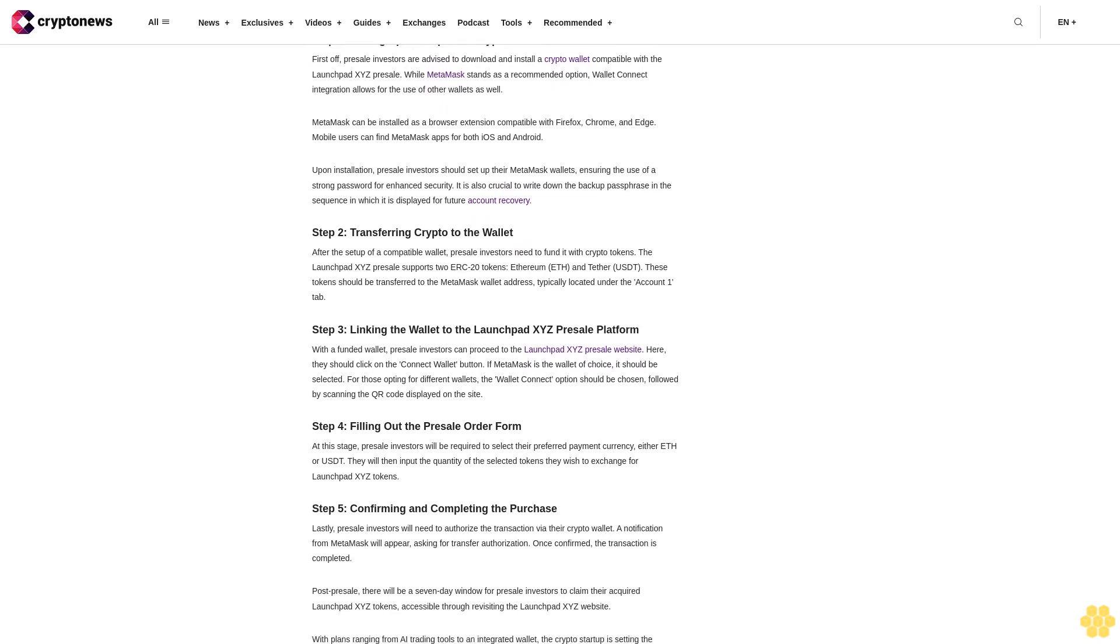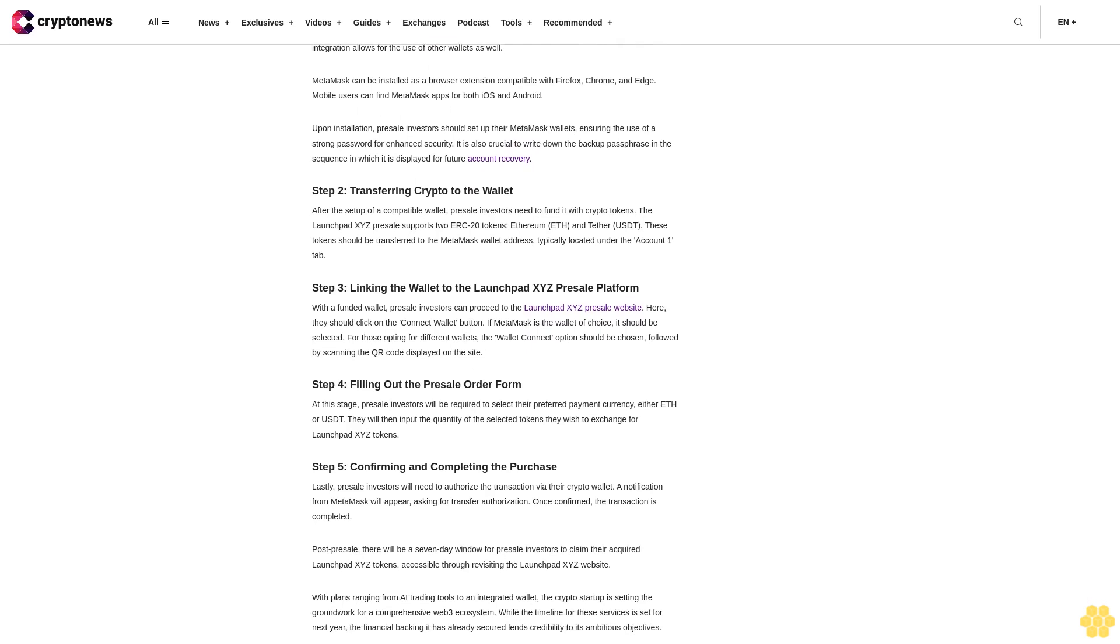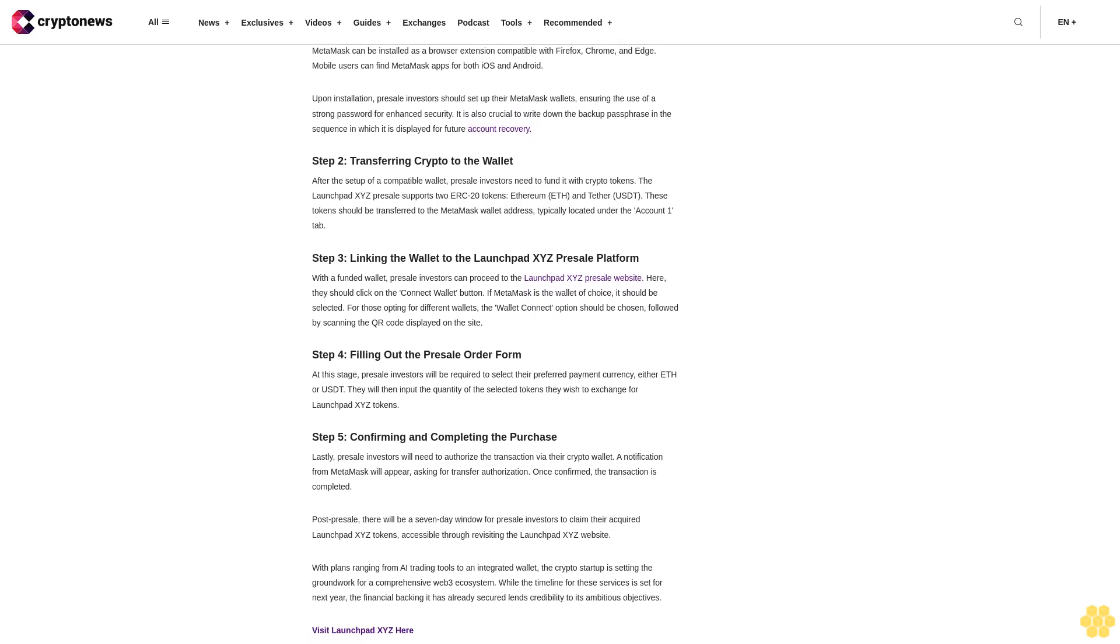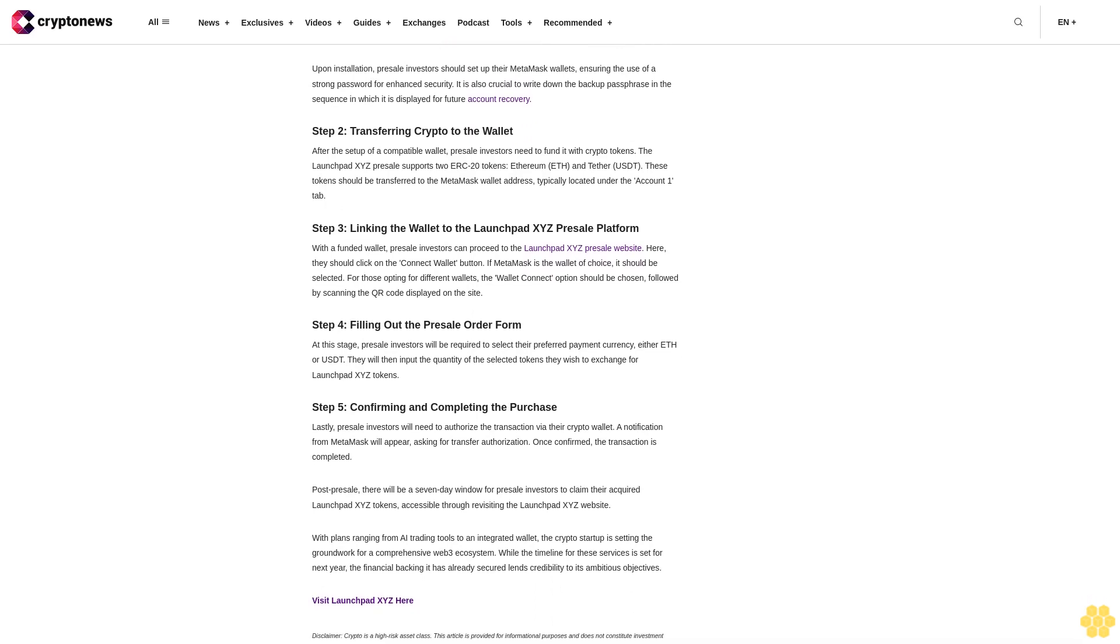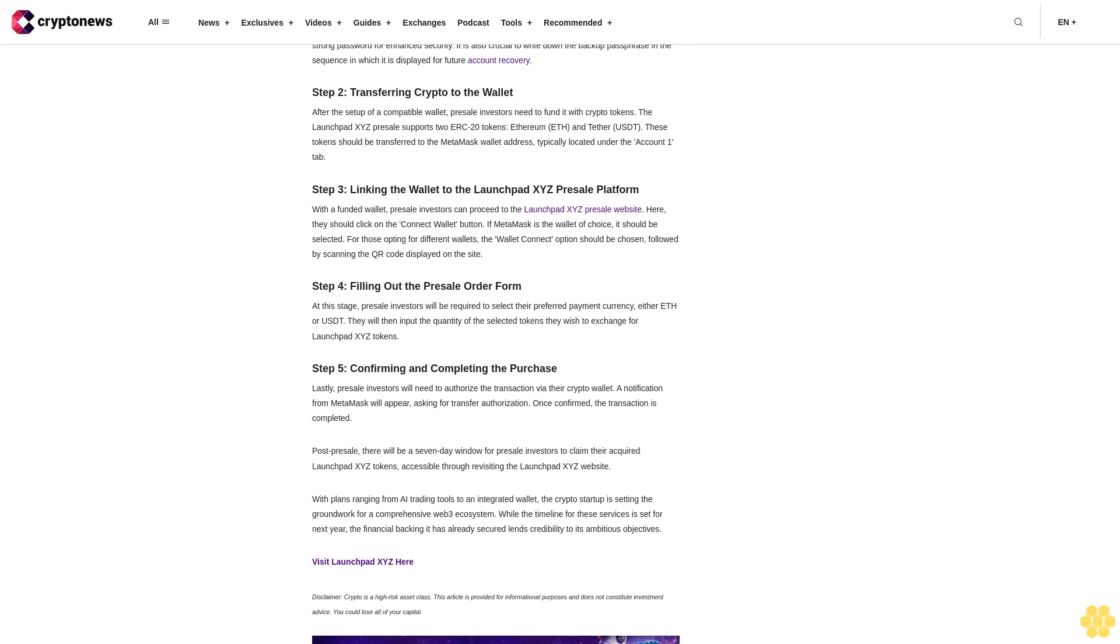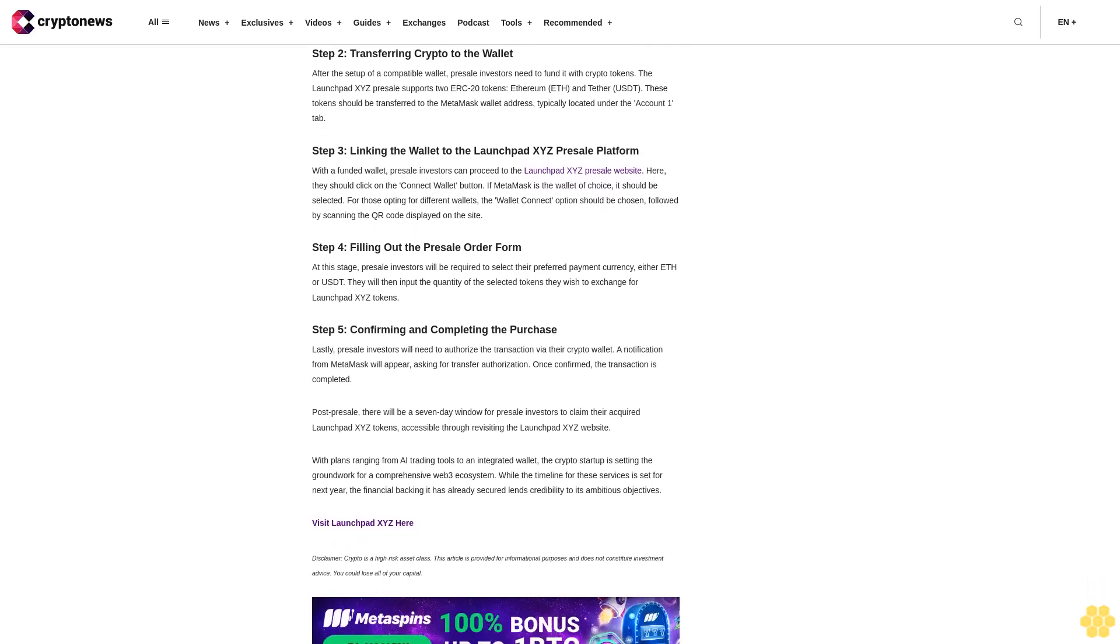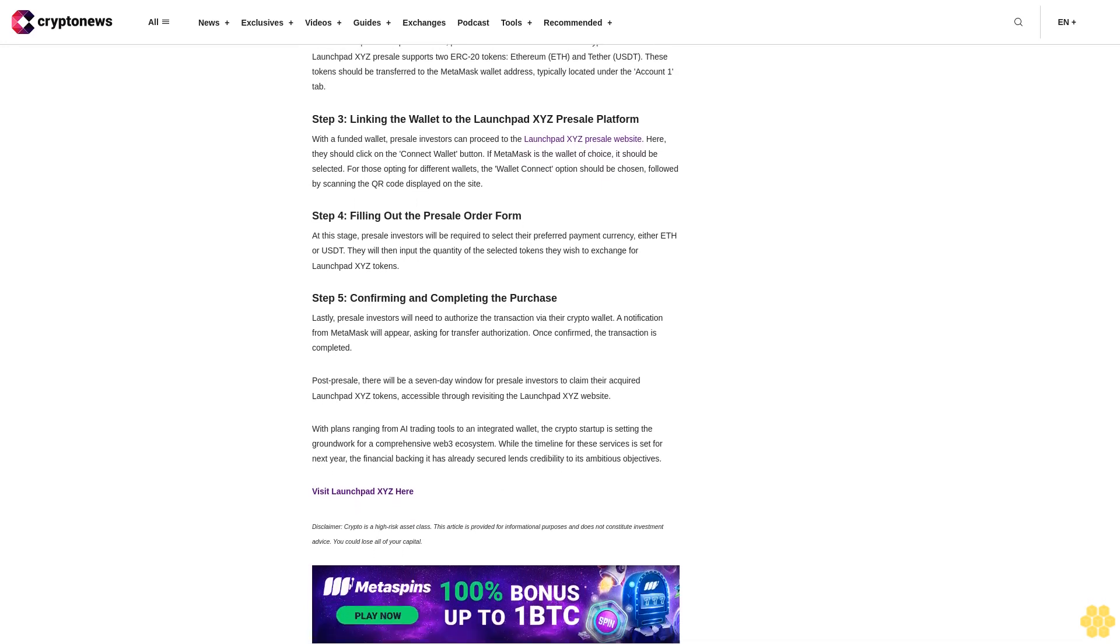Step 5: Confirming and completing the purchase. Lastly, presale investors will need to authorize the transaction via their crypto wallet. A notification from MetaMask will appear asking for transfer authorization. Once confirmed, the transaction is completed. Post-presale, there will be a seven-day window for presale investors to claim their acquired LaunchBit XYZ tokens, accessible through revisiting the LaunchBit XYZ website.